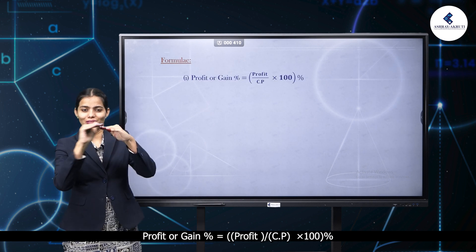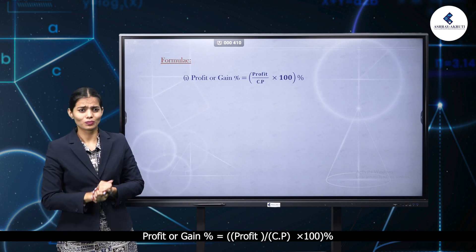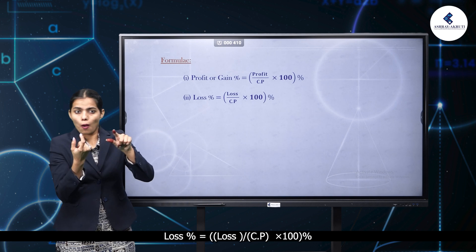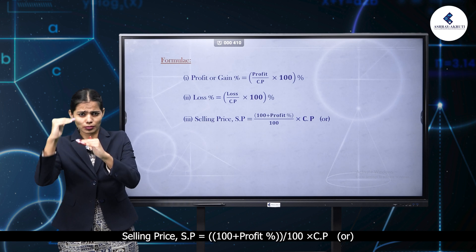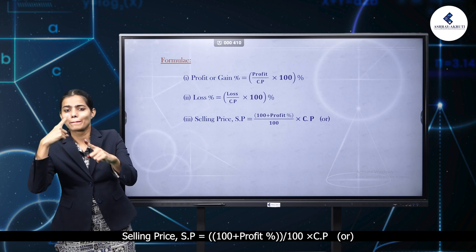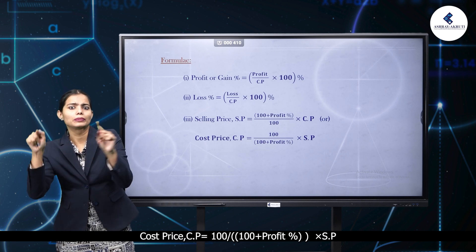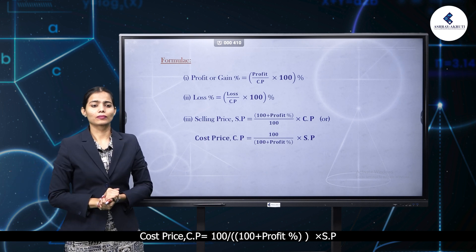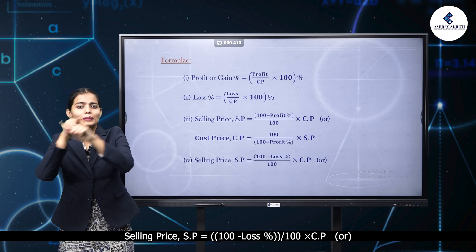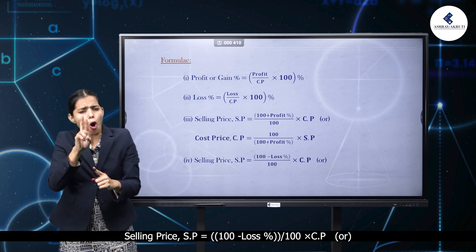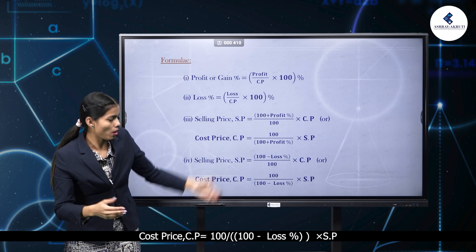Key formulas: Profit or gain percent equals profit by CP into 100%. Loss percent equals loss by CP into 100%. Selling price SP equals 100 plus profit percent by 100, into CP. Cost price CP equals 100 by 100 plus profit percent, into SP. SP equals 100 minus loss percent by 100, into CP. CP equals 100 by 100 minus loss percent, into SP.